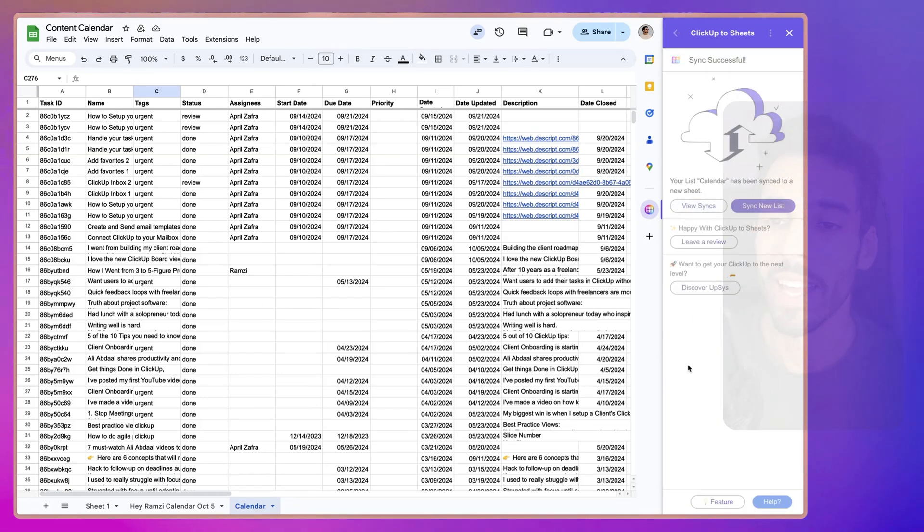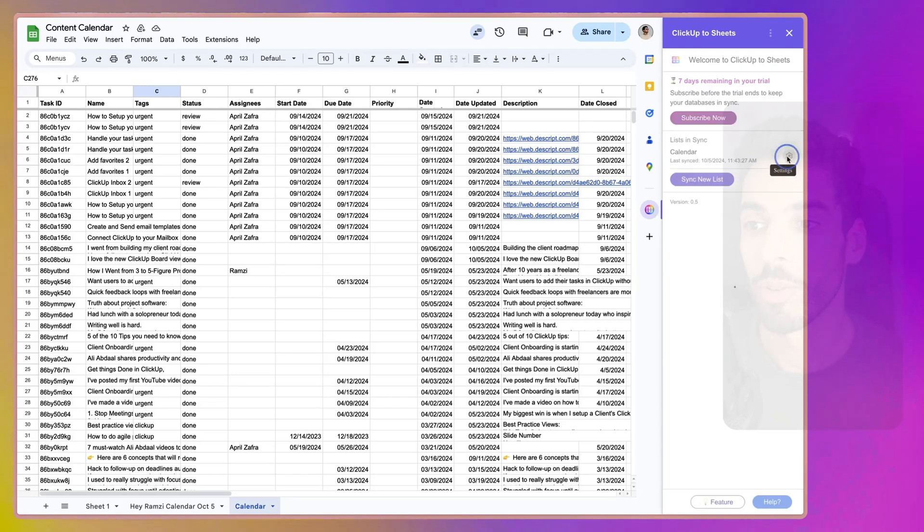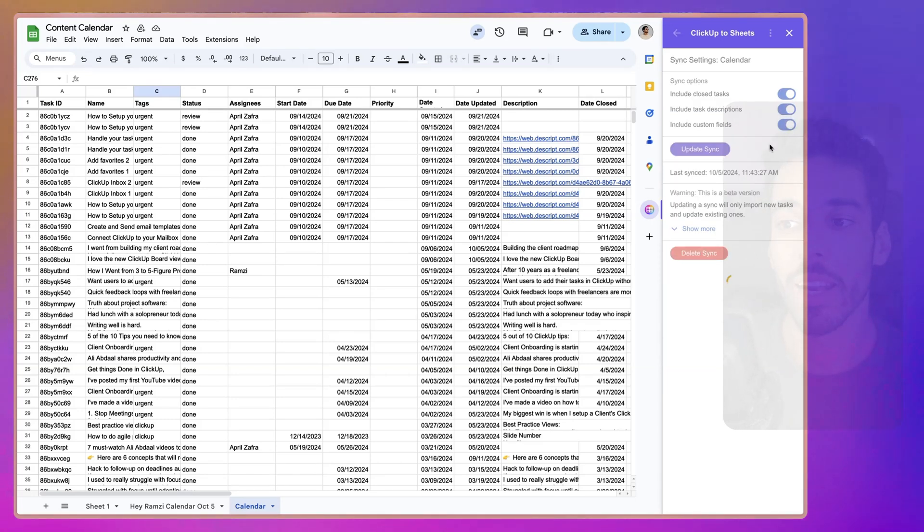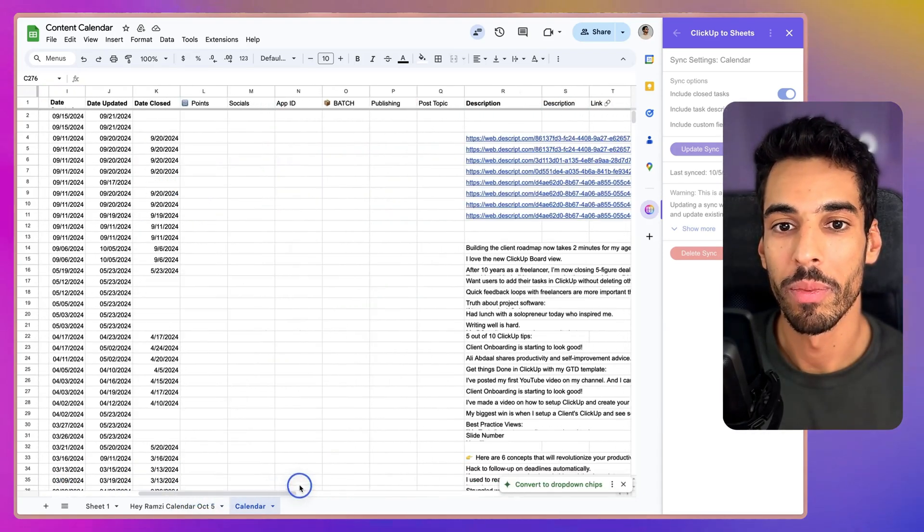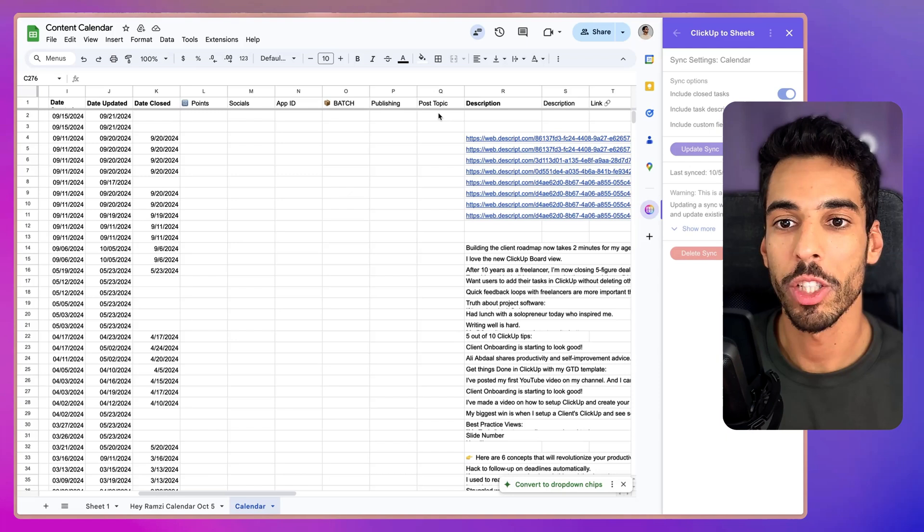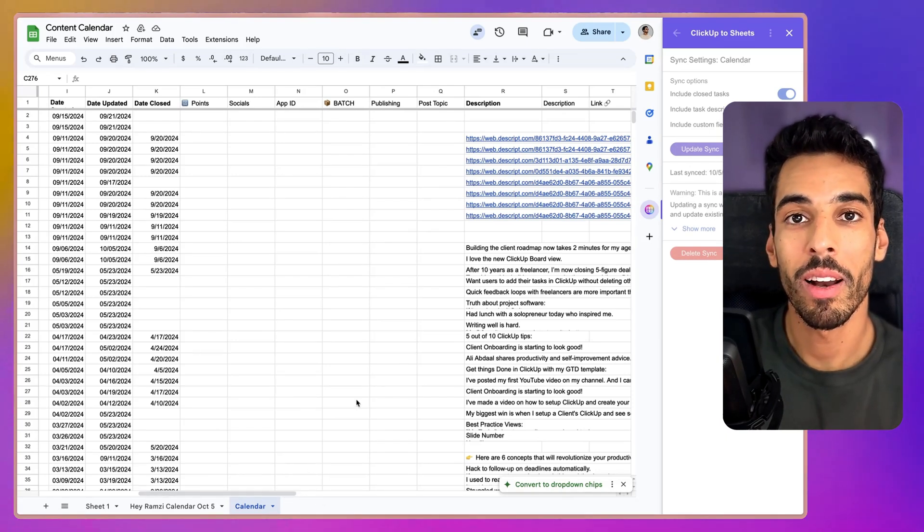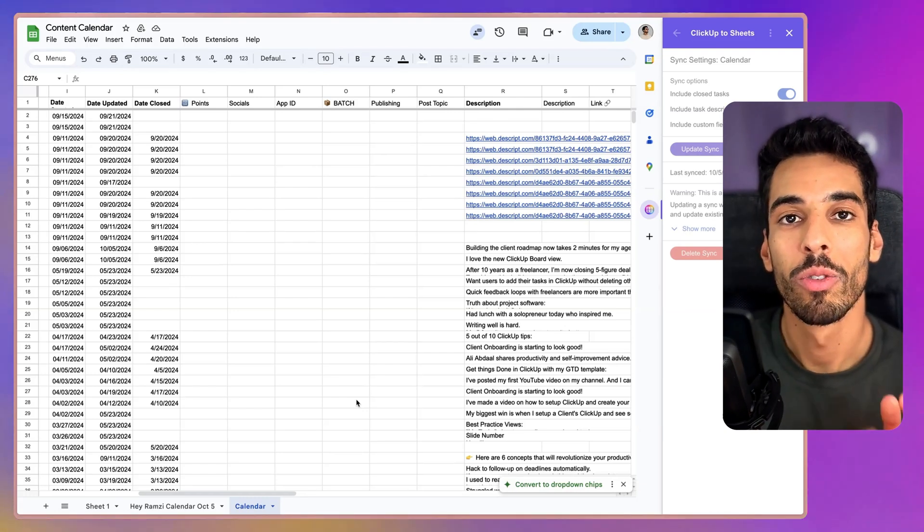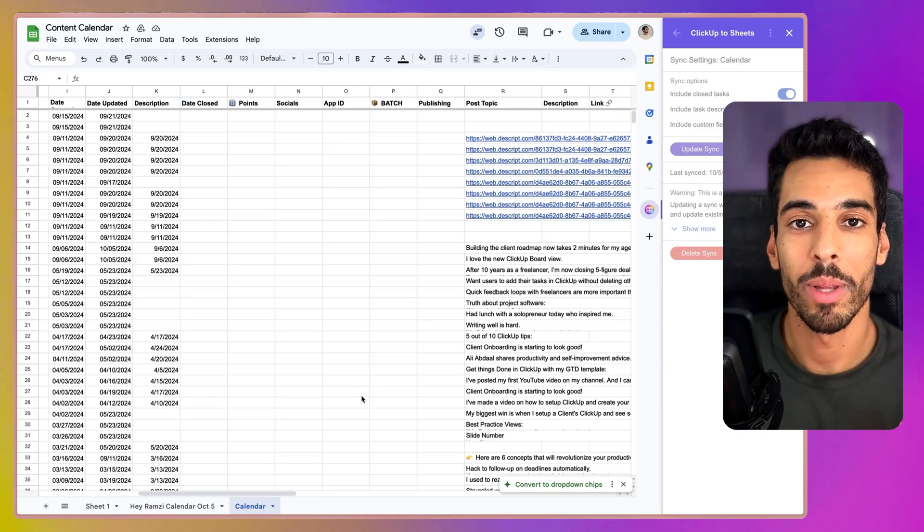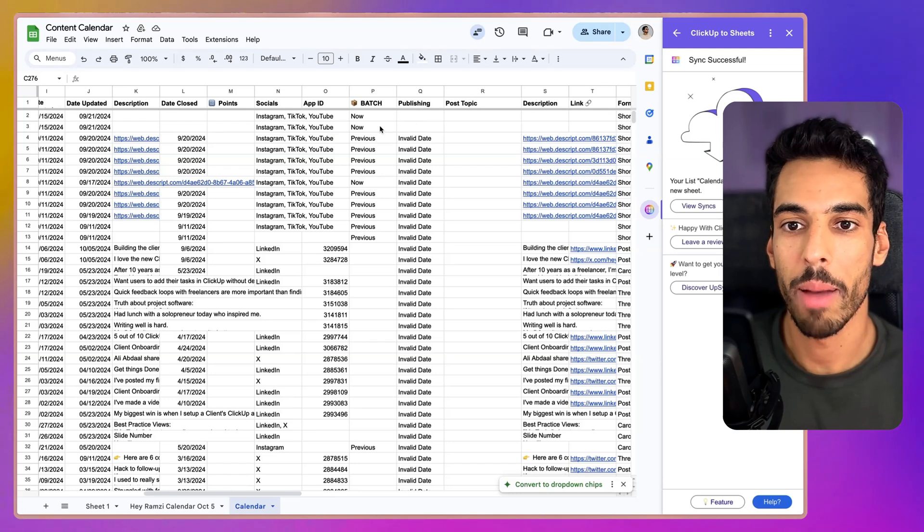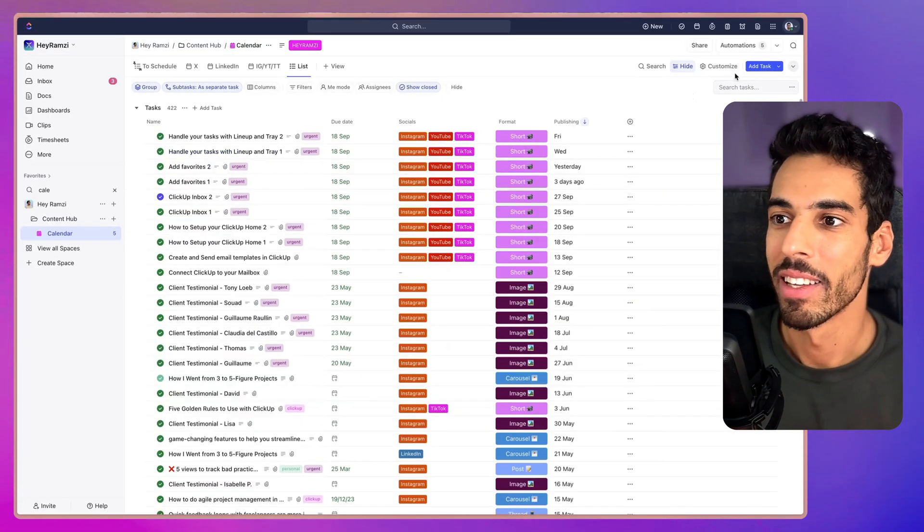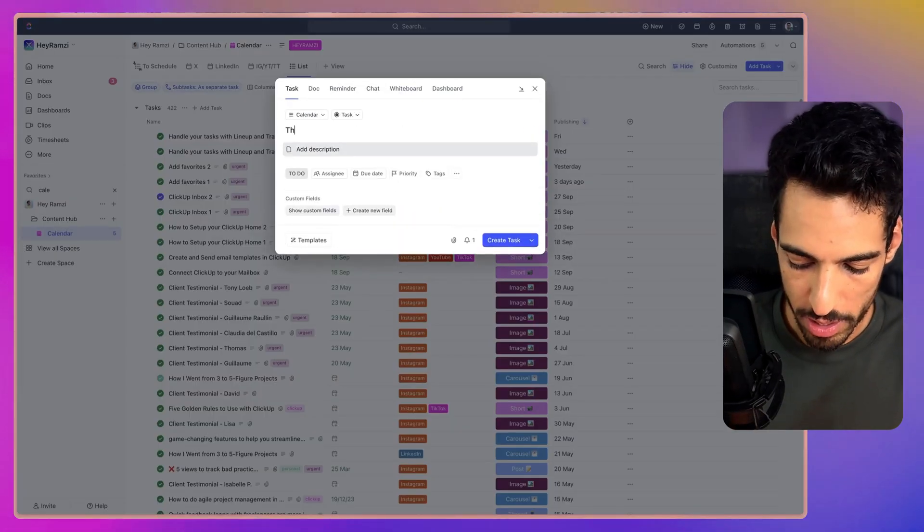Once we've done that, you can go into View Syncs and the best part is that you can refresh the sync. So, if we go into the gear right here, into Settings, and we want to include the custom fields, we can just turn that on. And then all we have to do is click Update Sync and it will bring in the custom fields that I showed you earlier. So, it added them, points, socials, batch, publishing, post topic, et cetera. And then from there, it's just going to bring this data to the extension plus the extra tasks that have been created. As you can see, it's added all the tasks right here, socials, app ID, batch, et cetera.